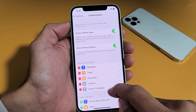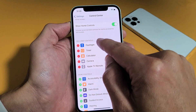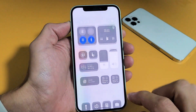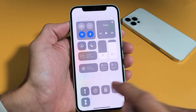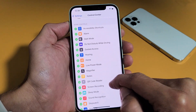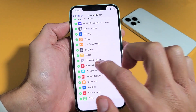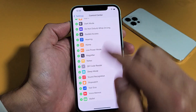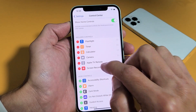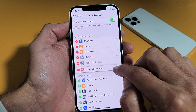Tap on that, and then from here these are the current widgets that are in your control center. You see the flashlight, timer, calculator, and so on. Now we want to add another one called screen recording which is right here. Go ahead and tap on the plus sign. Now it's right here, and of course you can go ahead and move this up or down. I'll just leave it down at the very bottom.